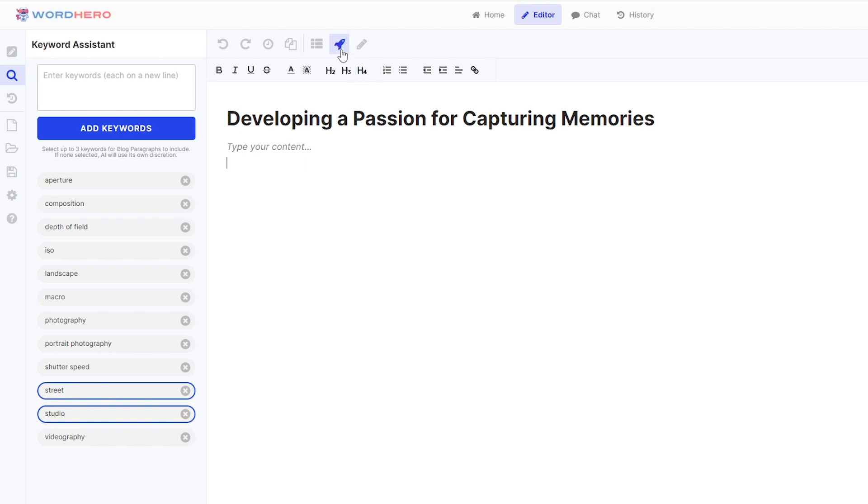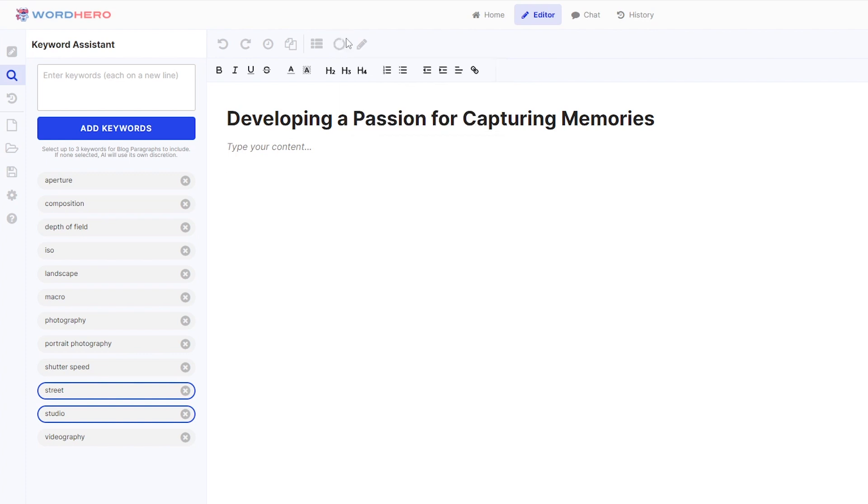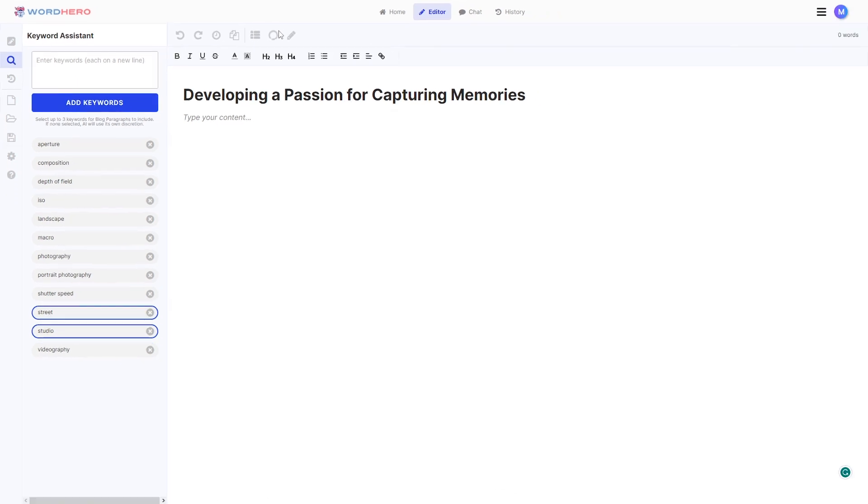For this one, of course, it can create an intro just by reading the title using the blog paragraphs button. So click on this one and watch it generate an intro for you using street and studio for keywords.